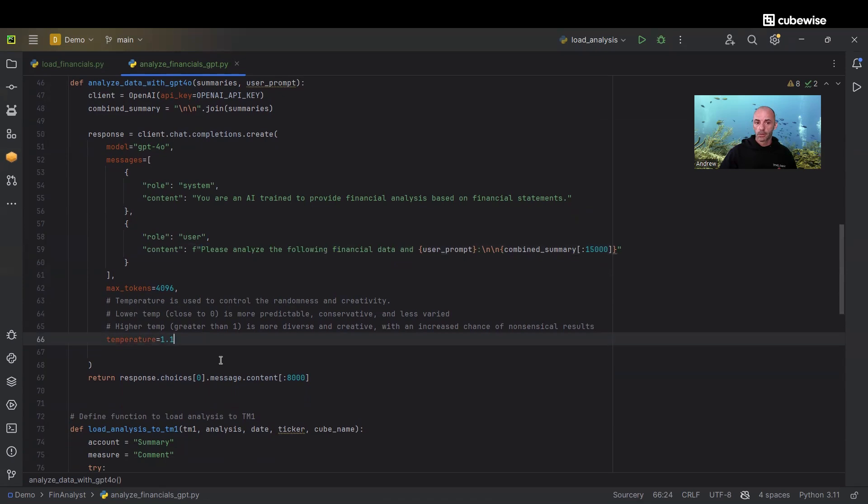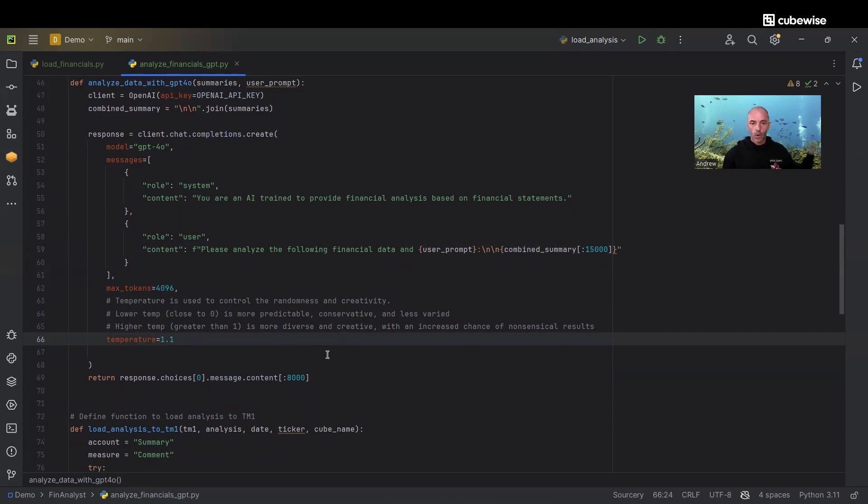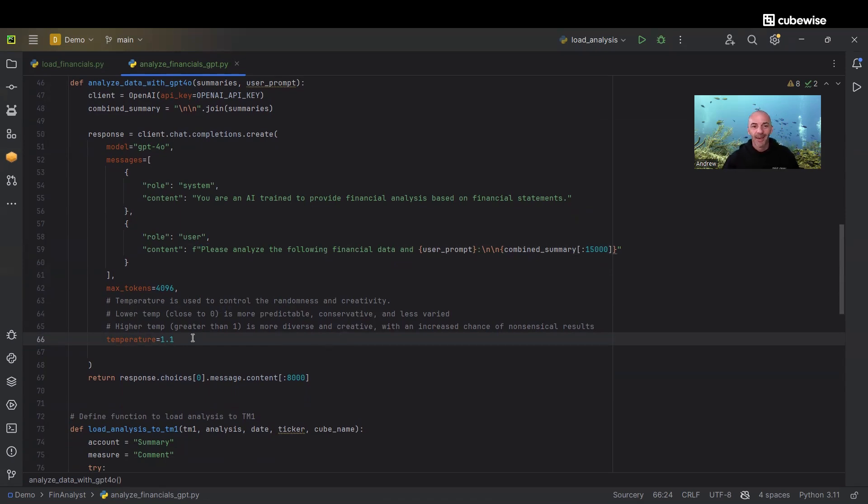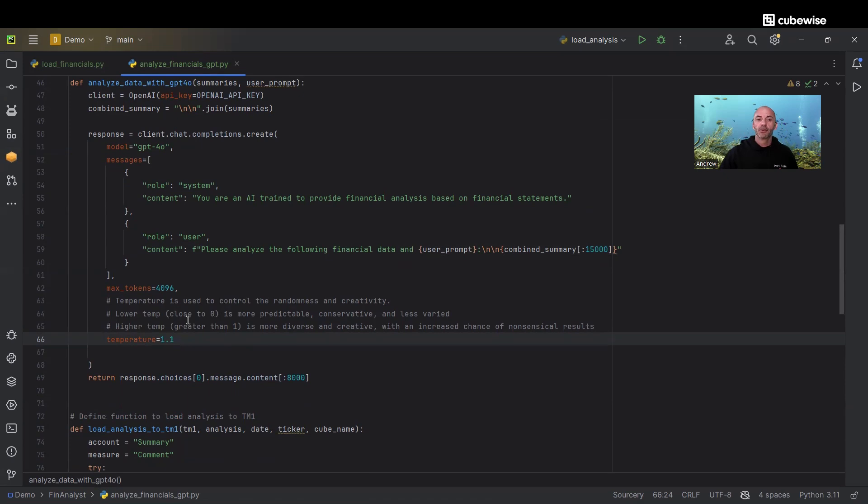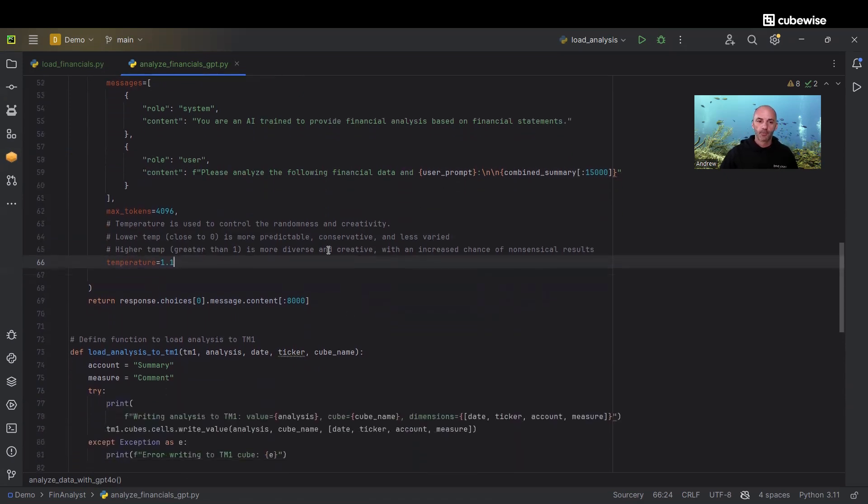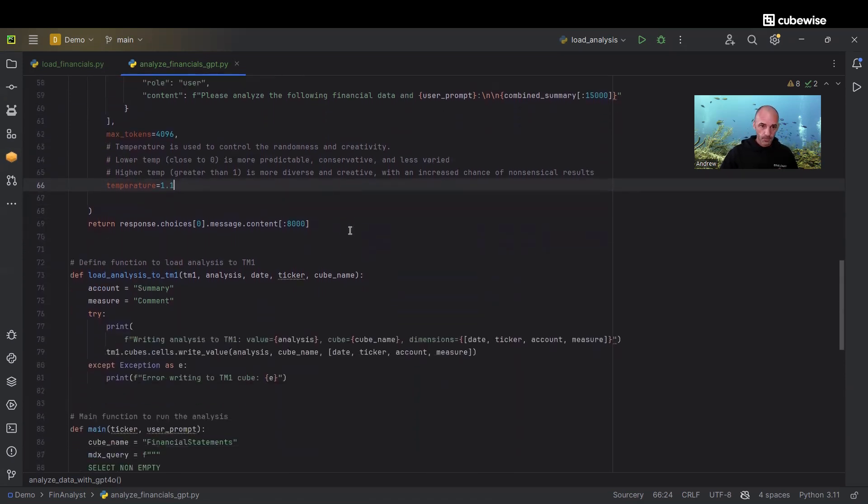I've defined the max tokens that we want to use in this query and set the temperature here to 1.1. The temperature is used to control the randomness. The lower it is, the more precise and maybe boring it might be. The higher the temperature, anything above one, it starts to get more creative, but there's a risk of it making no sense. We're going to give it a little creativity and use a temperature setting of 1.1.